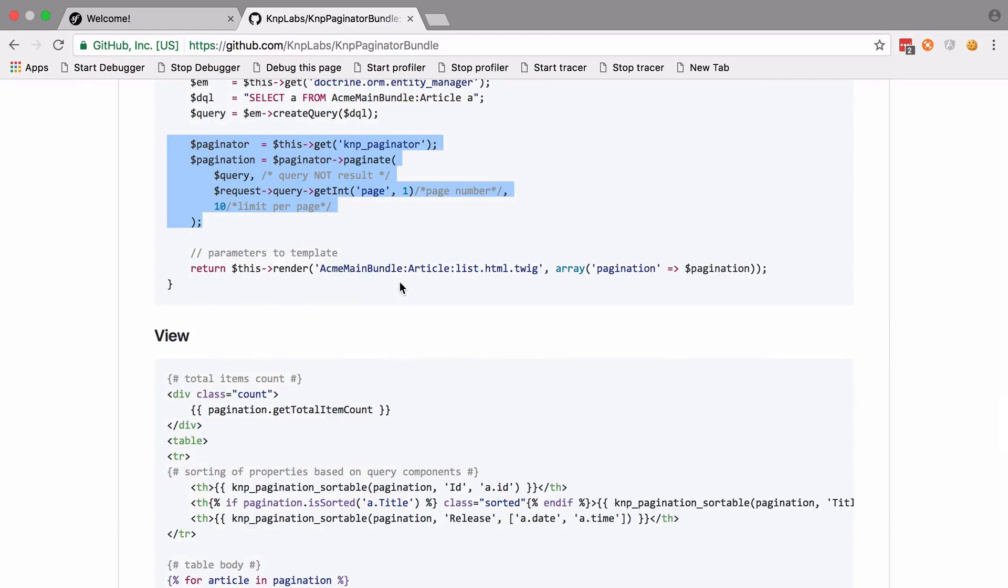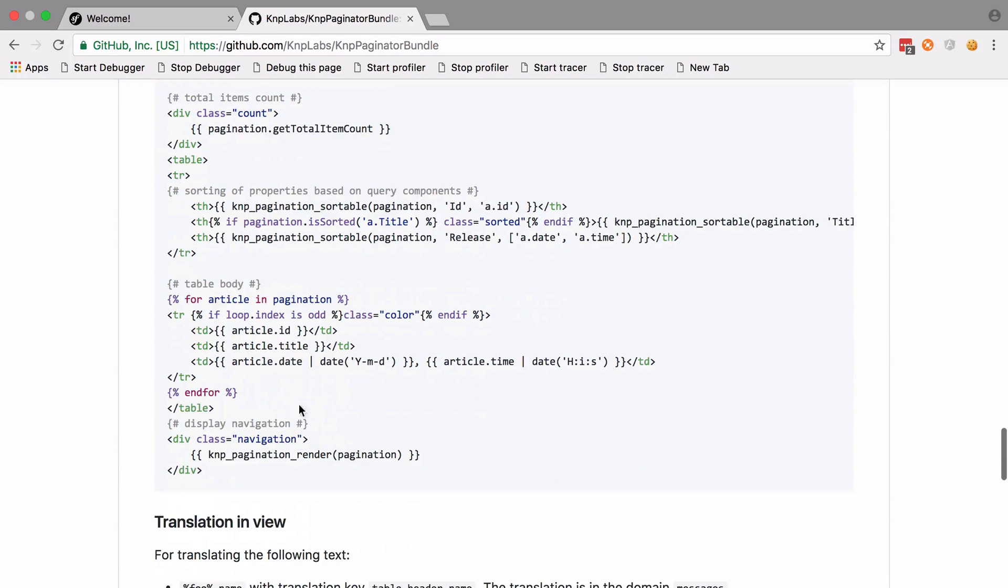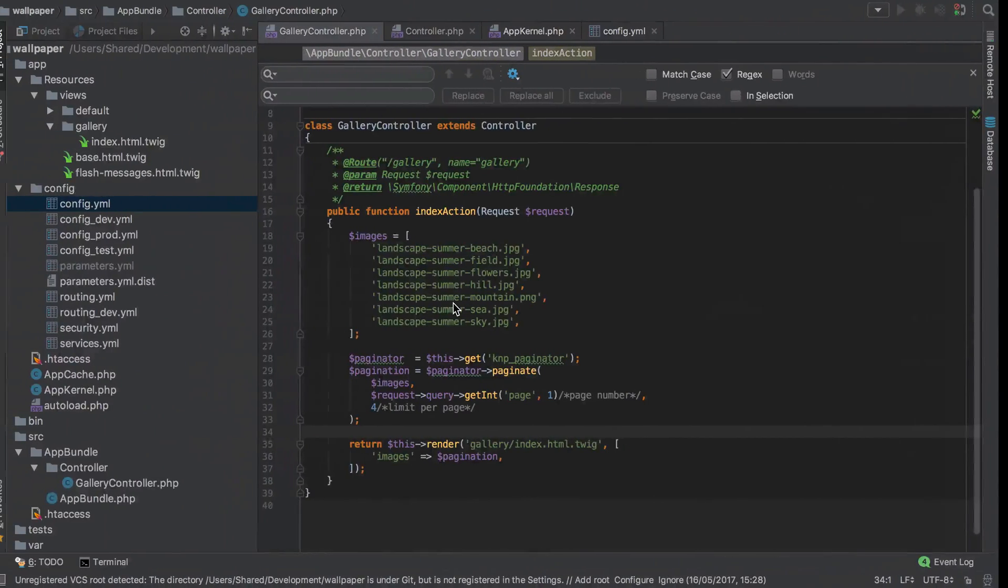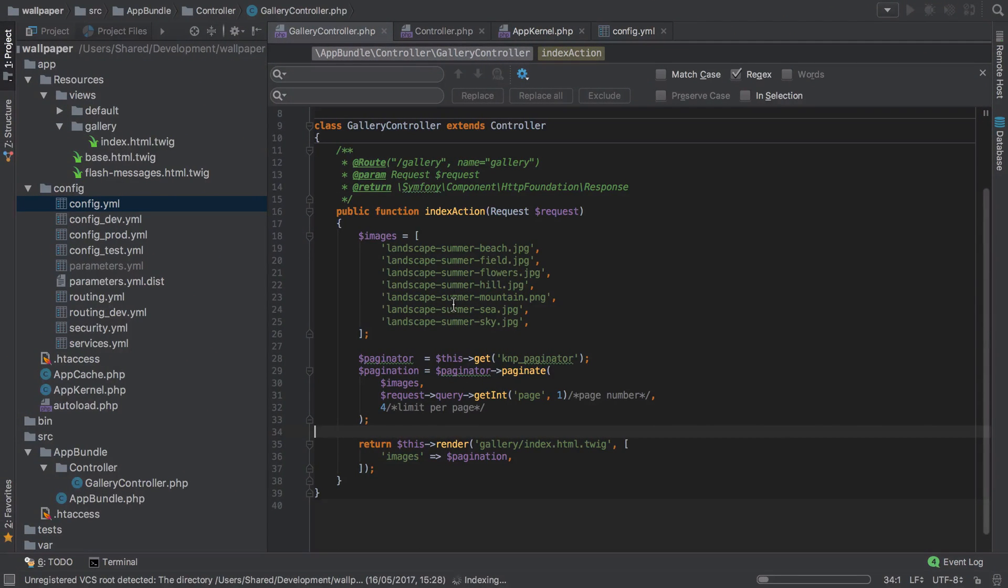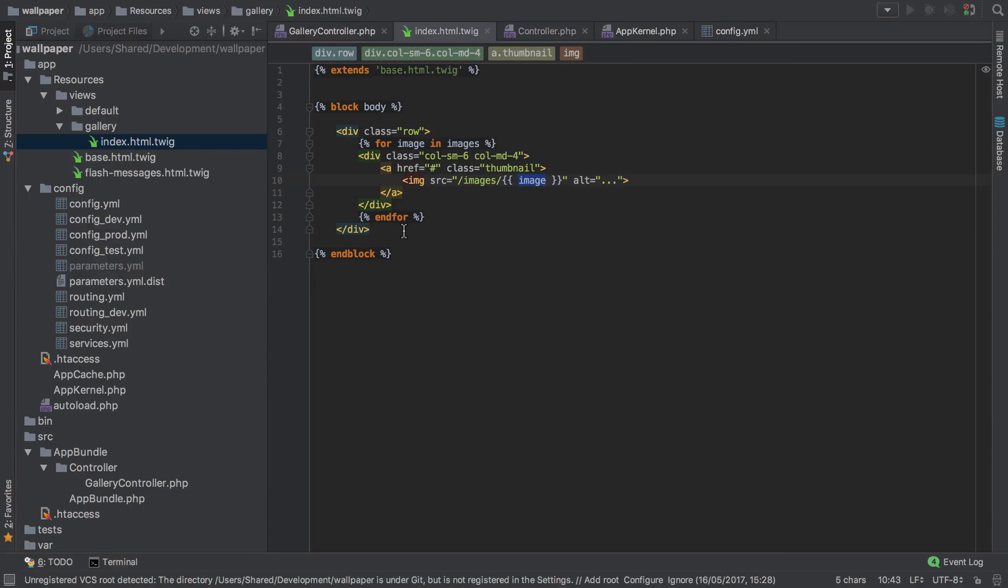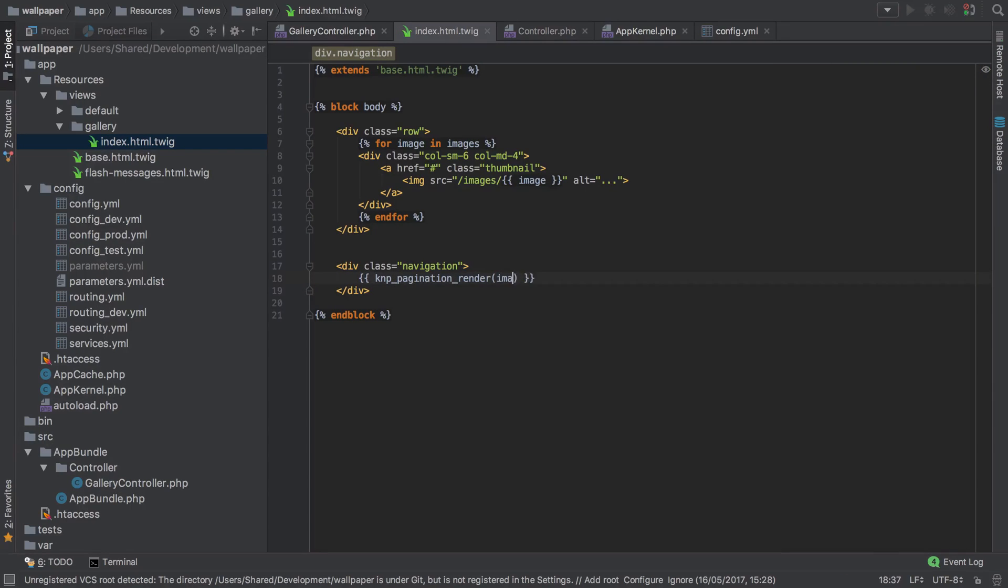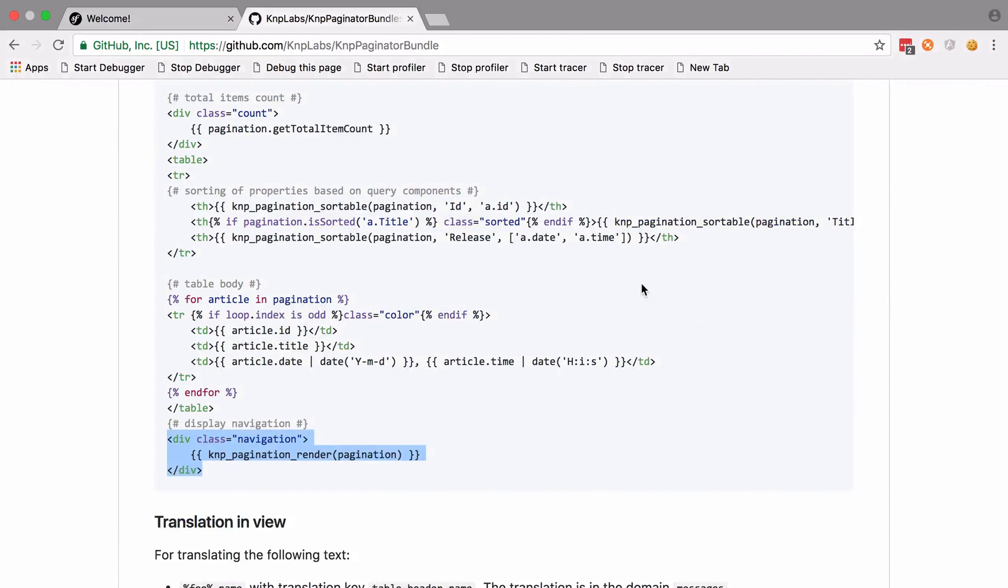Again from the KnpPaginatorBundle docs, what we need is this little section here. We're going to be inside our gallery/index template. Under here I'll just paste that in. We're not going to be passing in pagination, however - we're going to be passing in images. Just change that up and go back to the site and give it a refresh.